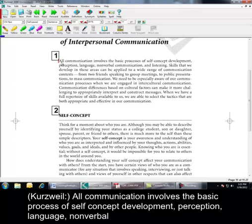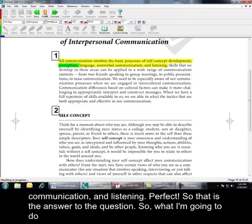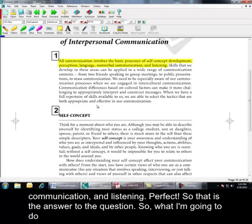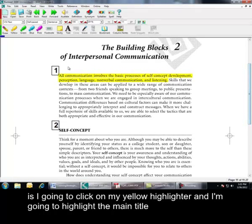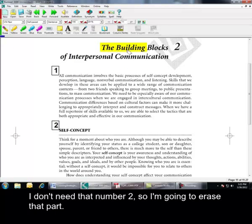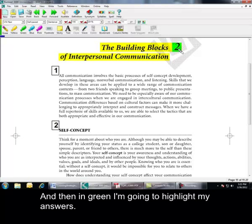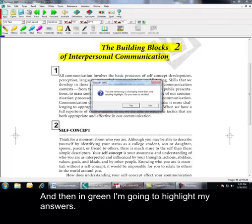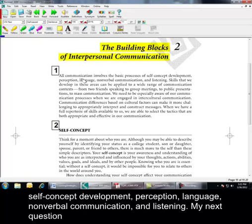All communication involves the basic processes of self-concept development, perception, language, nonverbal communication, and listening. So, that is the answer to my questions. So, what I'm going to do, is I'm going to click on my yellow highlighter. And I'm going to highlight the main title. Okay? And I don't need that number, too. So, I'm going to erase that part. Okay? And then in green, I'm going to highlight my answers. Self-concept development, perception, language, nonverbal communication, and listening. Okay?